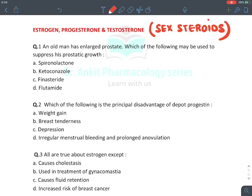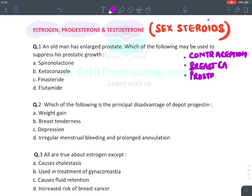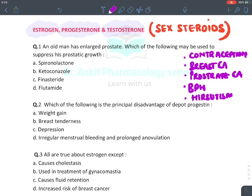Hello, in this MCQ revision series on endocrine pharmacology, we will discuss sex steroids — drugs related to estrogen, progesterone, and testosterone. We will also cover contraception, breast cancer, prostate cancer, treatment of BPH, hirsutism, and management of impotency or erectile dysfunction, along with their medical management.